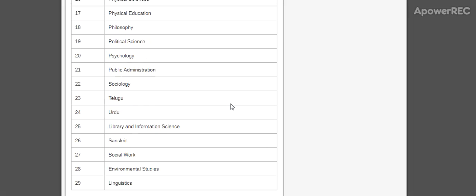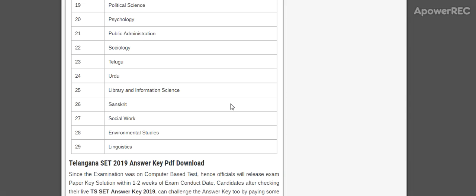Education, Philosophy, Political Science, Psychology, Public Administration, Sociology, Telugu, Urdu, Library and Information Science, Social Work, Environmental Studies, and Linguistics.